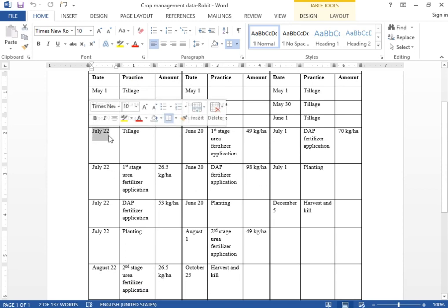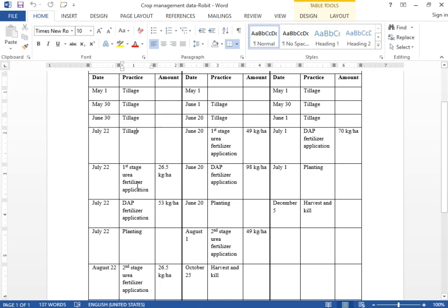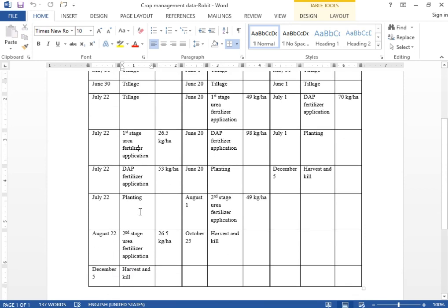The first application of urea is on the same day as the last tillage practice, July 22. We also have application of fertilizers — DAP and urea — and the crop is planted on the same day. On August 22 we have the second stage of urea application, and finally the harvest and killing stage is on December 5.